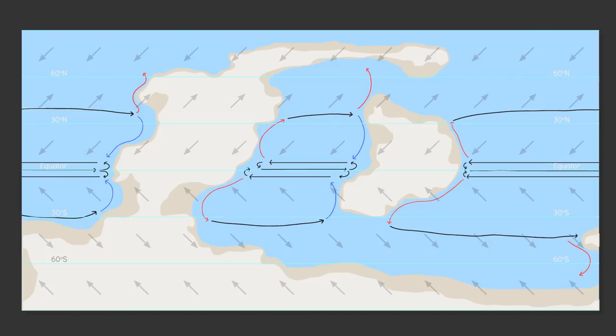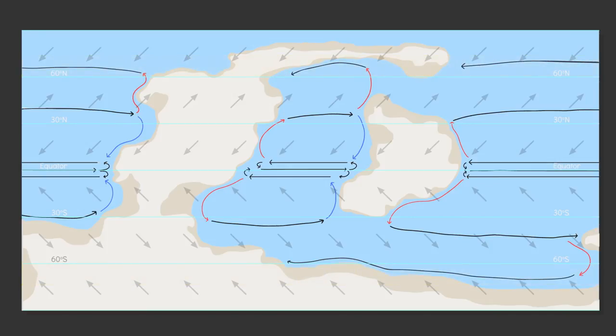The easterlies kick in around 60 to 75 degrees north and south and will blow the currents westward. Split the flow at the shelves and close those loops.